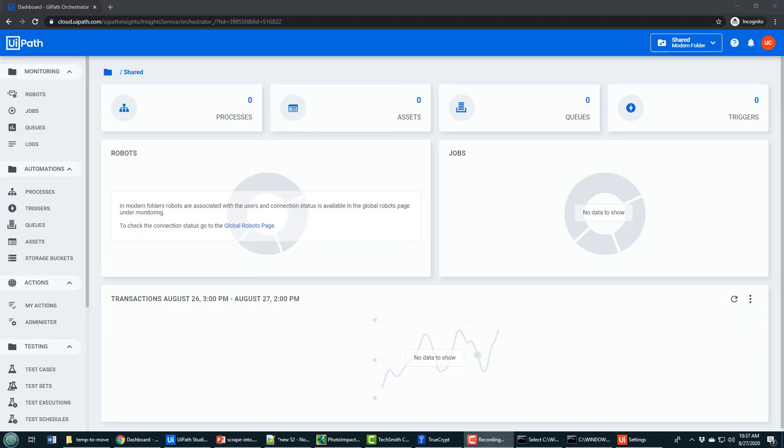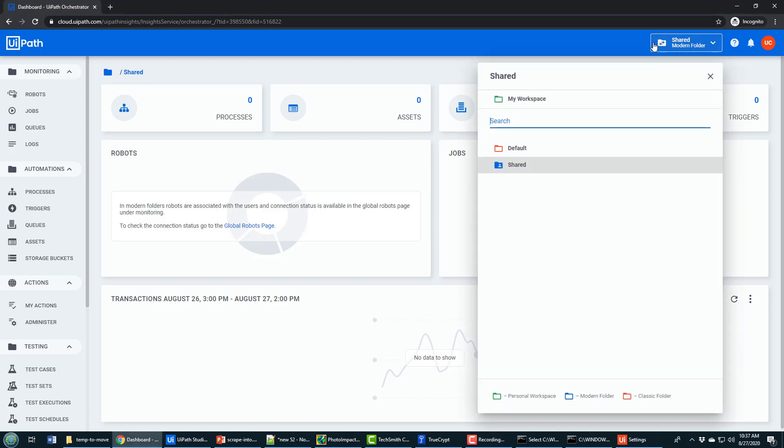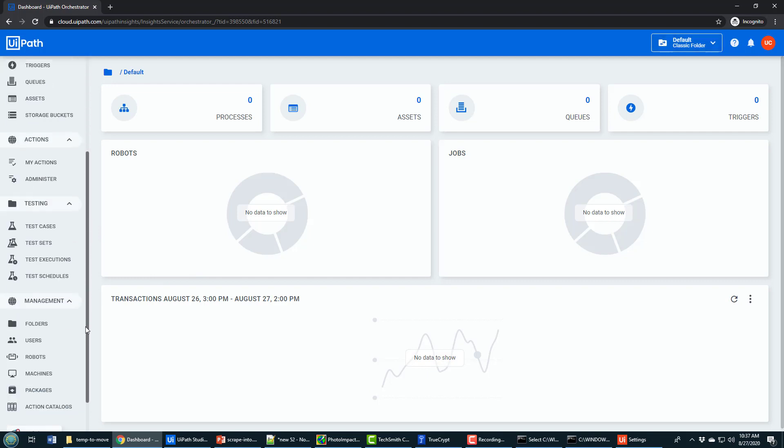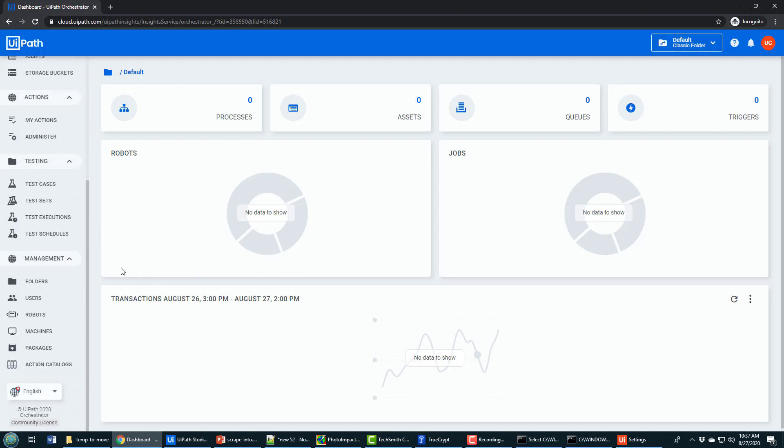To quickly set up a robot and run your project from Orchestrator, what you need to do is change from the modern folder to the default classic folder setup. That's the first thing you want to do. If you don't do that, some of the options won't be available to you.